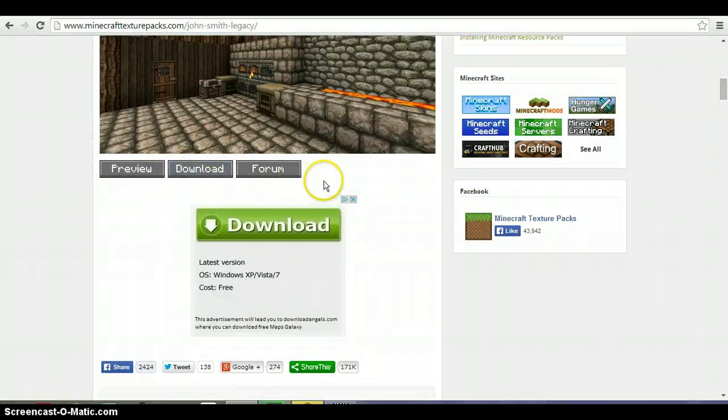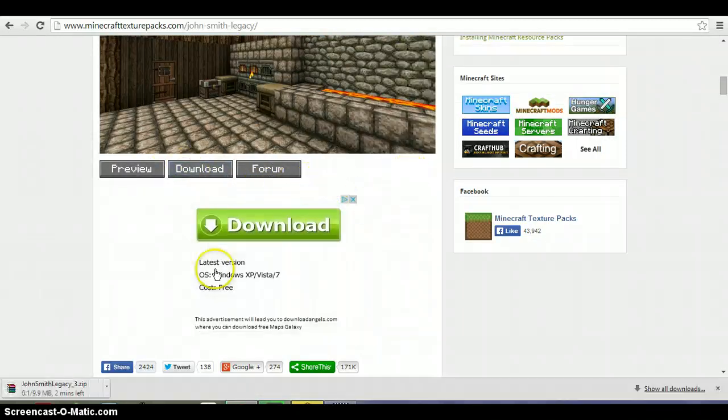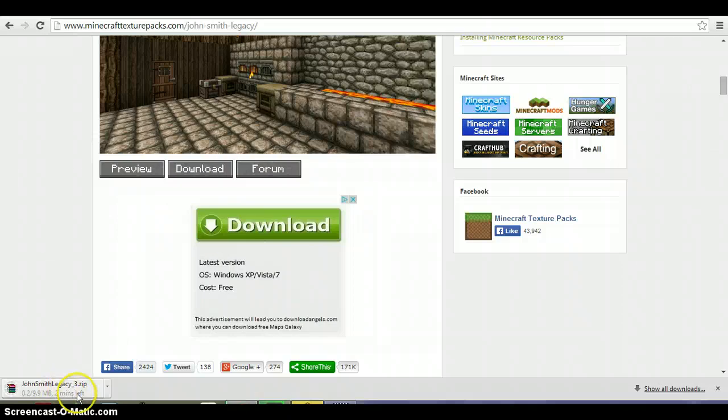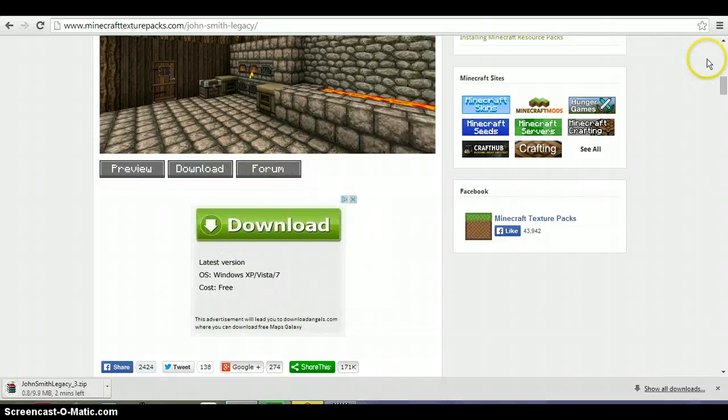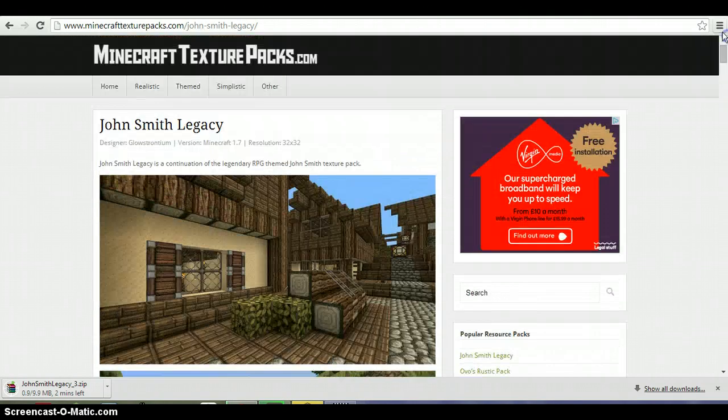You want to just click that button and then start downloading here. Because I got WinRAR, it's downloading like this kind of WinRAR file, so all you need to do is wait for that to download.